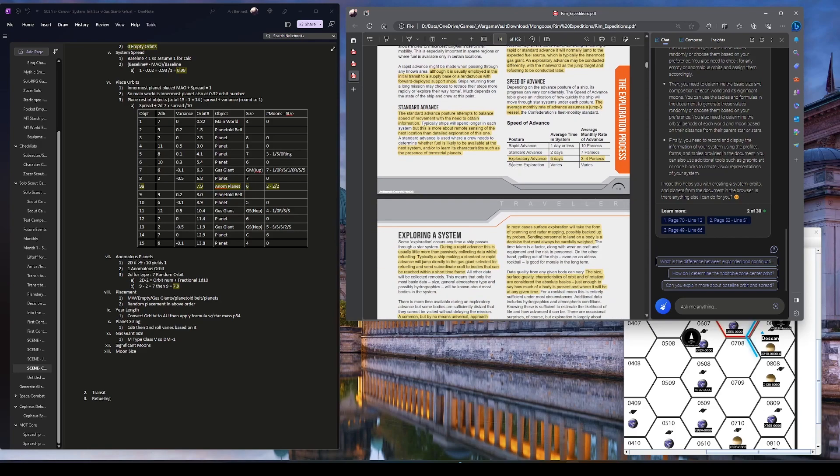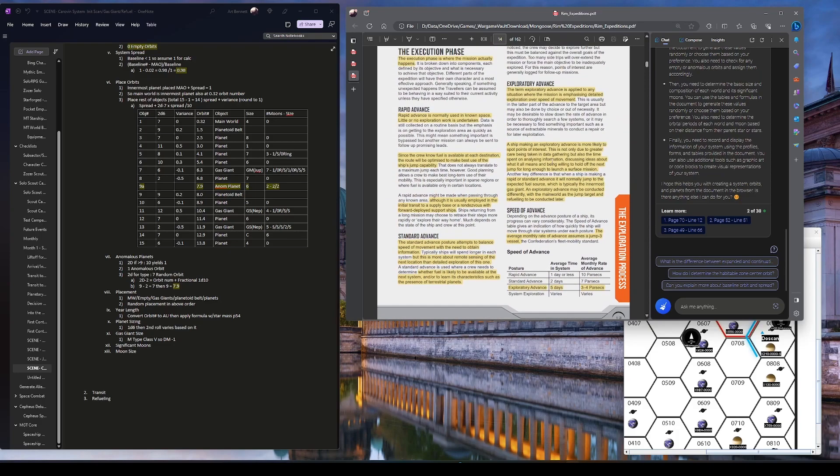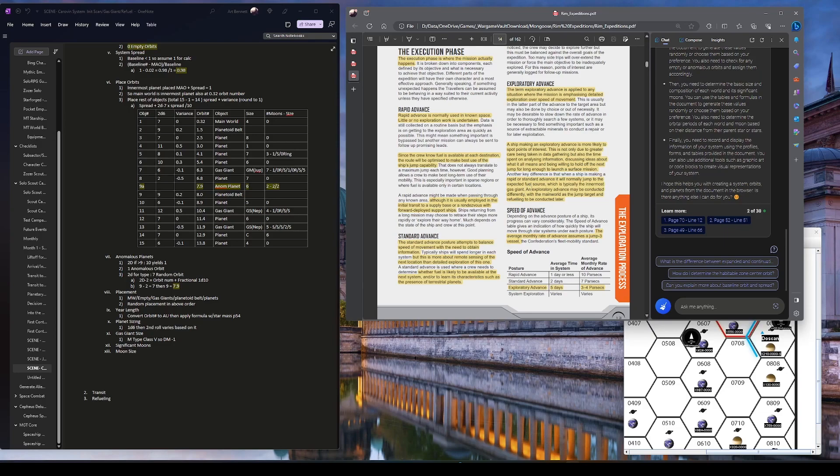And then within that, you've even got a full system exploration. But I just looked at this and I said, oh, this is a nice broad way to determine what we're doing here. So they're doing up to five days exploratory advance roughly. Shipmaking exploratory advance more likely to spot points of interest. So they will go to the planet. So they say, if you're doing a previous one, rapid or standard, normally jump to the nearest fuel source, refuel, go to the next. An exploratory advance may be conducted differently with the main world as the jump target and refueling to be conducted later. Well, you know, that's a captain's call. But that's what we're going to be doing in exploratory advance.